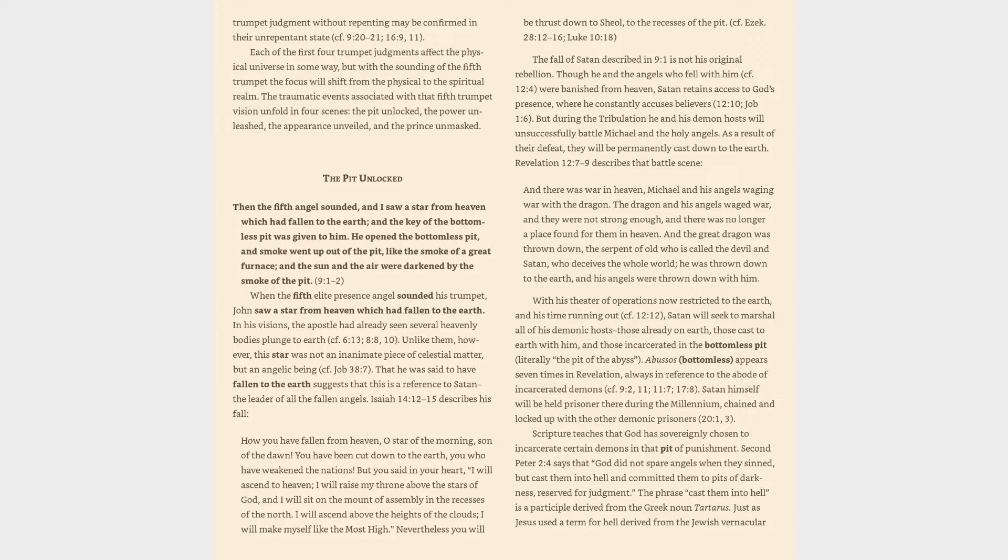Abusos, bottomless, appears seven times in Revelation, always in reference to the abode of incarcerated demons, cf. 9:2, 11, 11:7, 17:8. Satan himself will be held prisoner there during the millennium, chained and locked up with the other demonic prisoners, Revelation 20:1, 3.